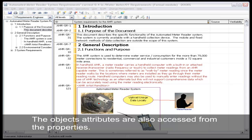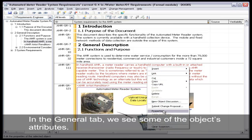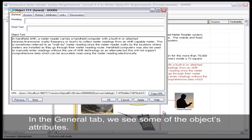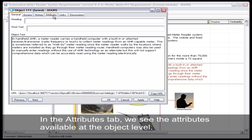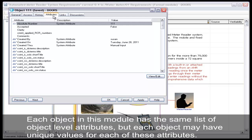The object attributes are also accessed from the properties. In the General tab, we see some of the object's attributes. In the Attributes tab, we see the attributes available at the object level. Each object in this module has the same list of object level attributes, but each object may have unique values for each of these attributes.